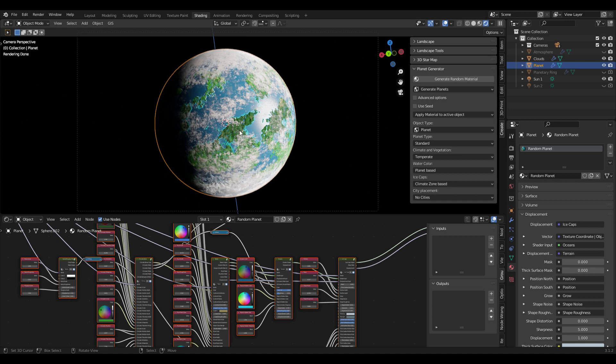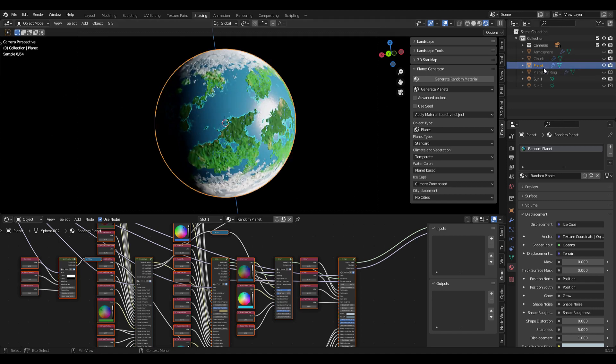I've deactivated the atmosphere because it's volumetric and we cannot export it as an image texture. I'm also going to deactivate the cloud layer for now and we focus on the planet surface. The process we are going to use here is called baking, but first we need to UV unwrap our object — in this case the sphere — to tell Blender where each pixel should be placed.